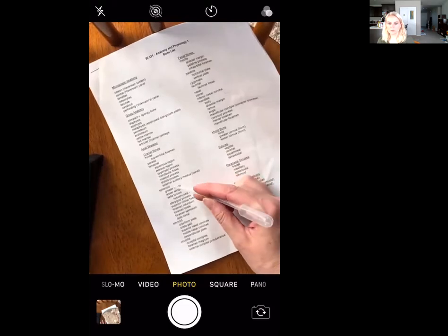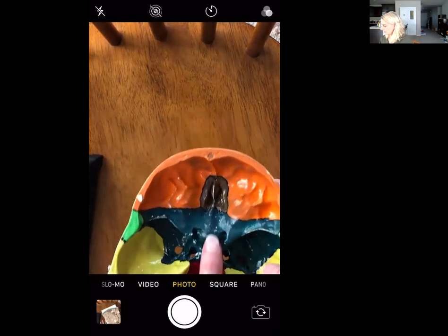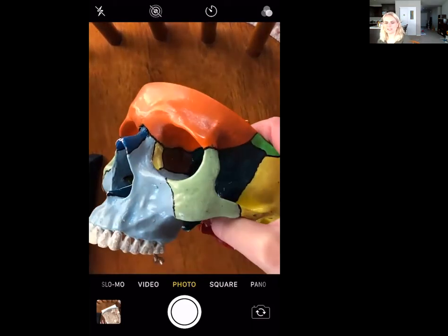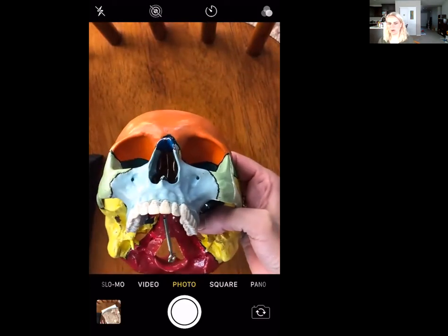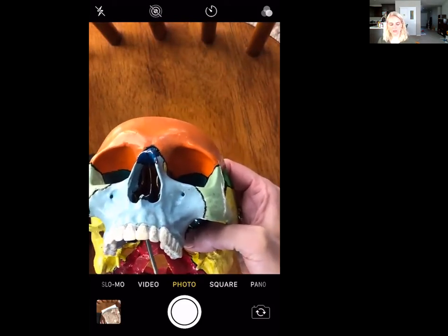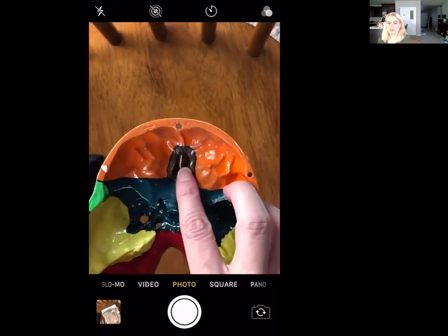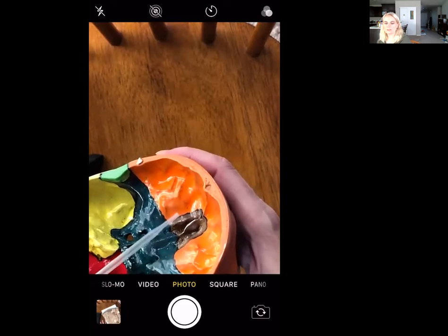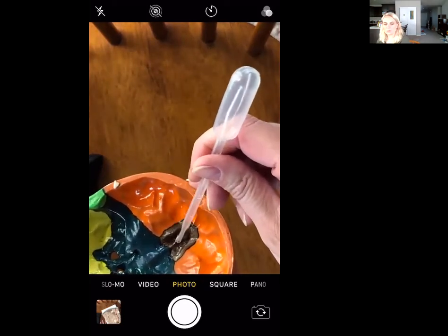Next we're going to go to the ethmoid bone. In this model it's the brown bone, embedded in between parts of the frontal bone and anterior to the sphenoid bone. We can see a little bit of it in the orbit. The first two markings are visible with the cranial cap off: this middle bump is called the crista galli, and on either side of the crista galli is a cribriform plate — crista galli in the middle, cribriform plate on either side.